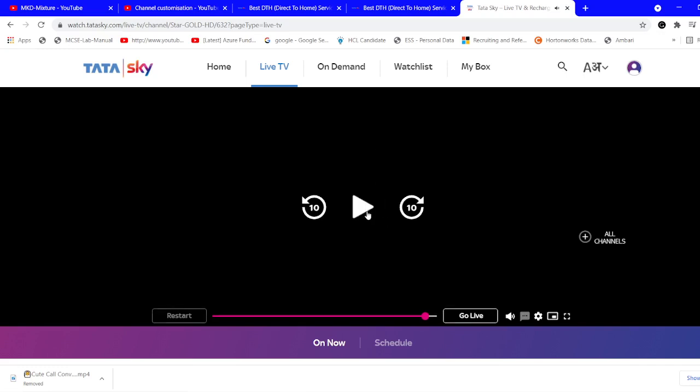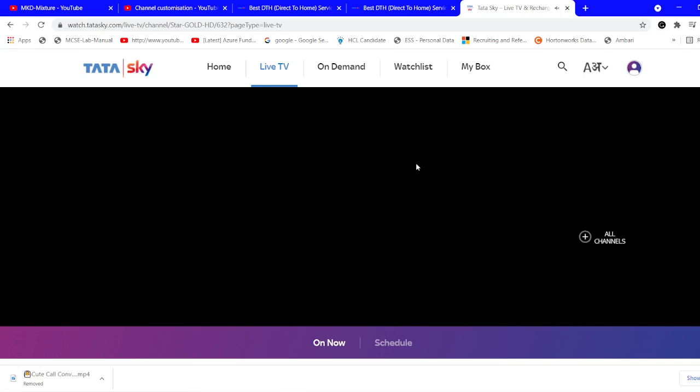So this is how you can watch your Tata Sky from anywhere — from your laptop, mobile, or desktop. Today a cricket match is going on and I can watch it here. If you really liked this video, please don't forget to like, comment, and subscribe. Thank you.